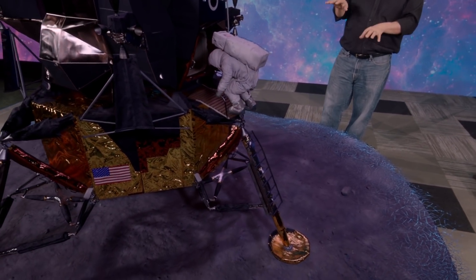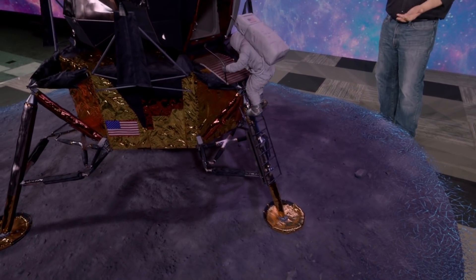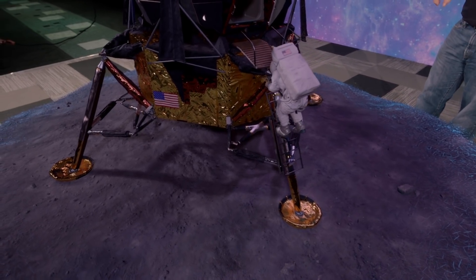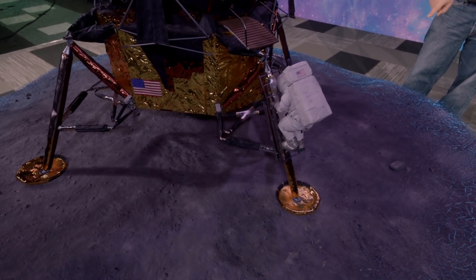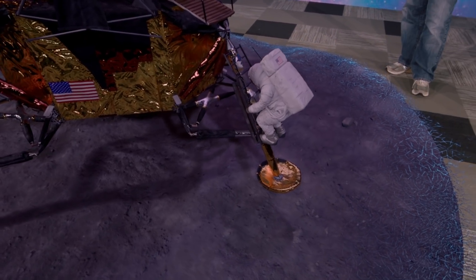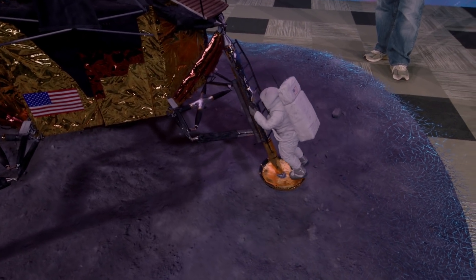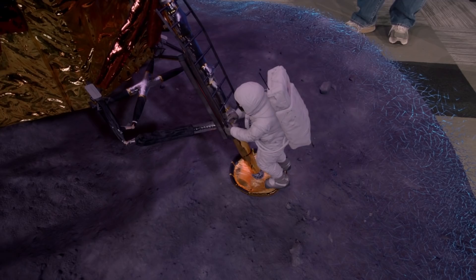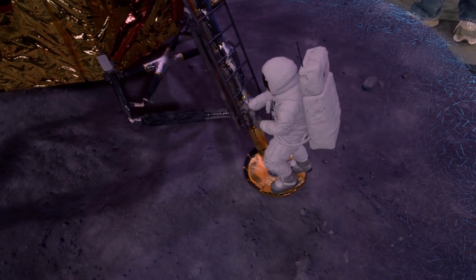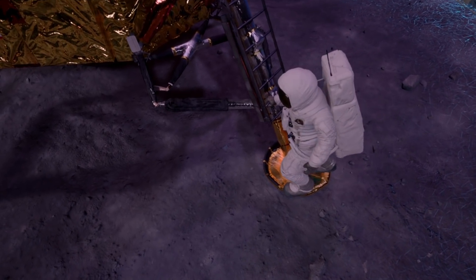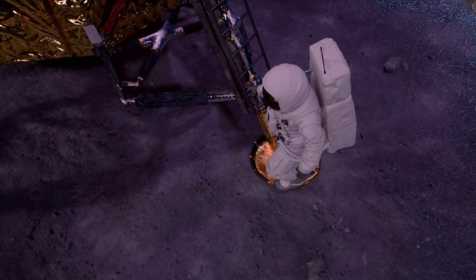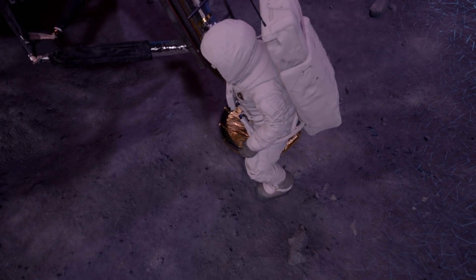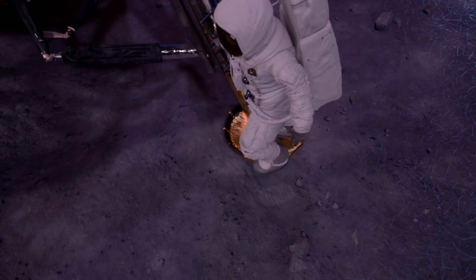Because the landing was so gentle, the struts didn't really compress — they were designed to take that impact of landing. So they're not compressed, meaning there's a much bigger step there between the bottom rung and the pad. But in the moon's one-sixth gravity, it's no problem at all. He's down in the foot pad, and now he's going to be very careful, very methodical, describing the appearance of the very powdery surface. And now it's time to take that historic first step onto the surface of the moon — and the immortal quote: 'That's one small step for man, one giant leap for mankind.'